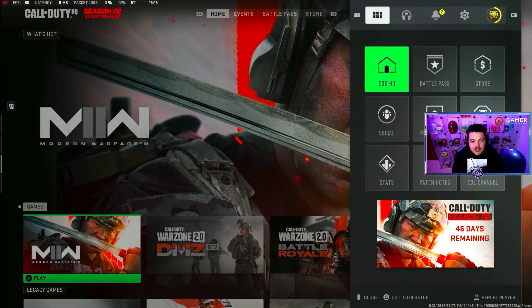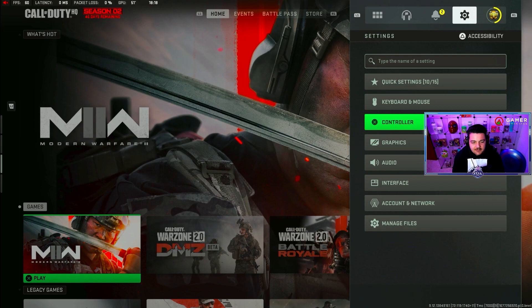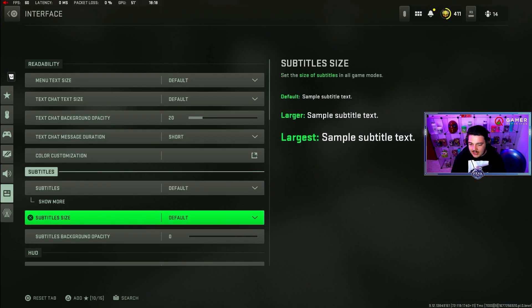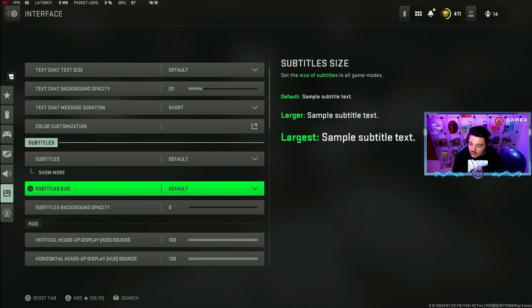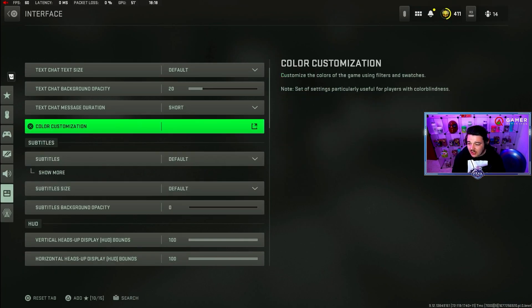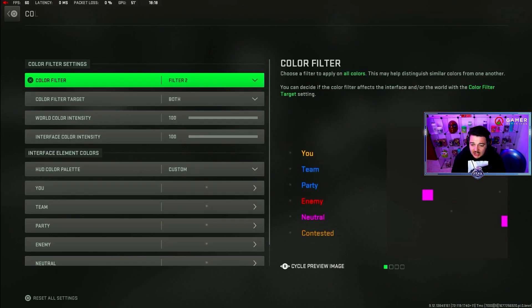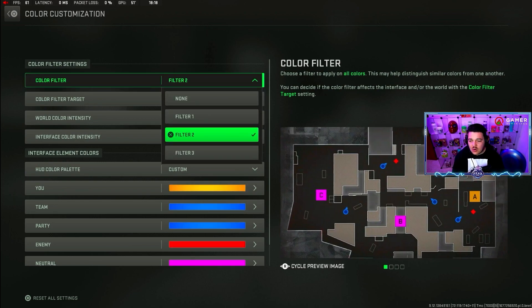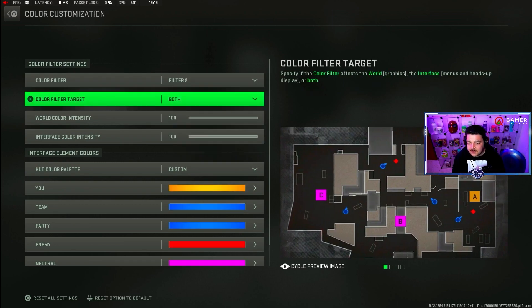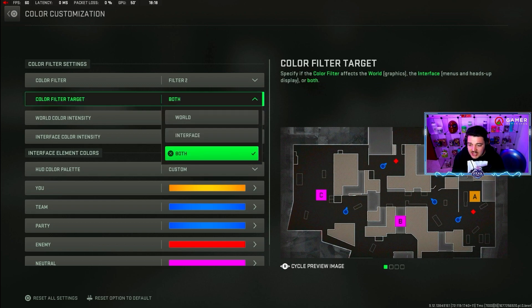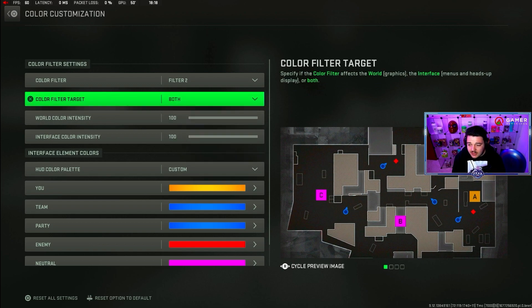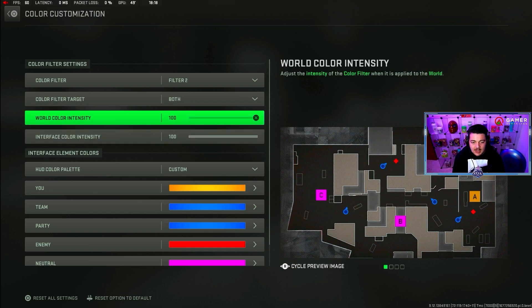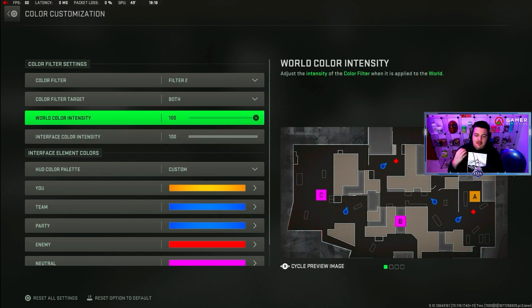So what you want to do is go to your settings, head down to interface. And this is for both console and PC. Go to interface, go to color customization. Set your color filter to filter 2. Set filter target to both. And then select both intensity to 100. This will help with the colors, make them a bit more intense, a bit more vibrant.